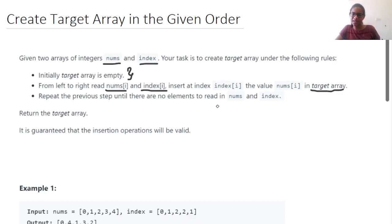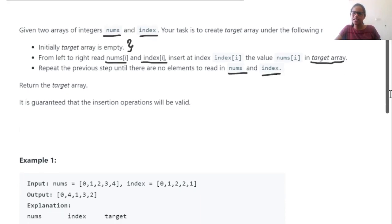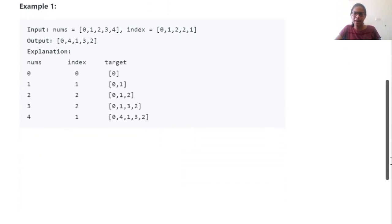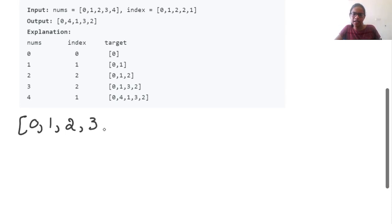We need to repeat these steps until there are no elements left to read in nums and index — so there should be a loop. In the example, the nums array has values 0, 1, 2, 3, and 4. The index array has 0, 1, 2, 2, and 1.